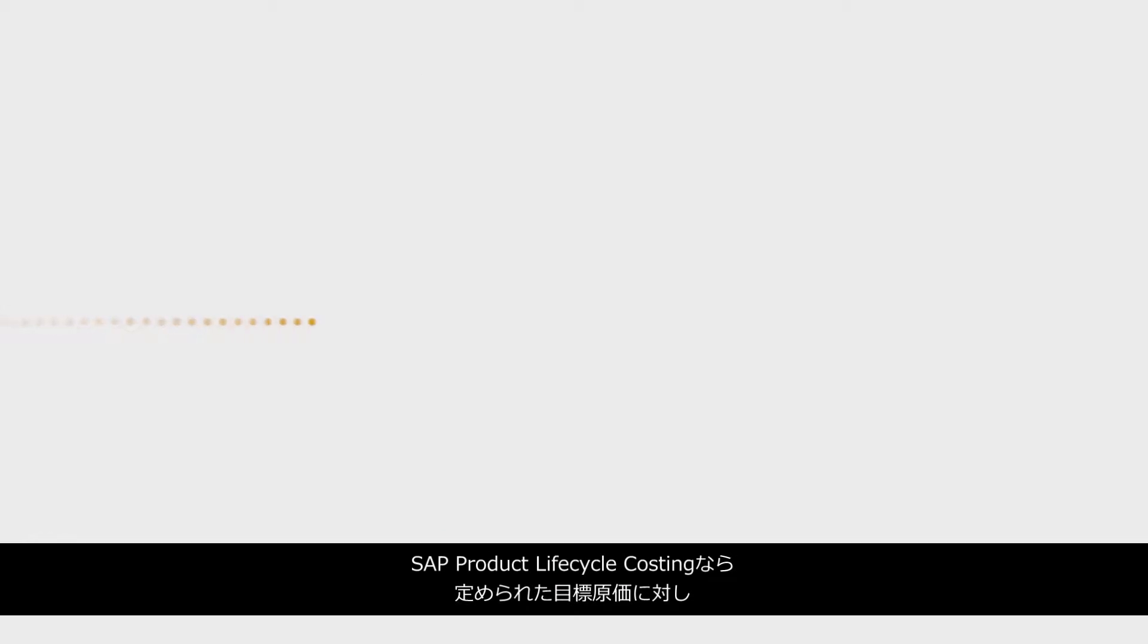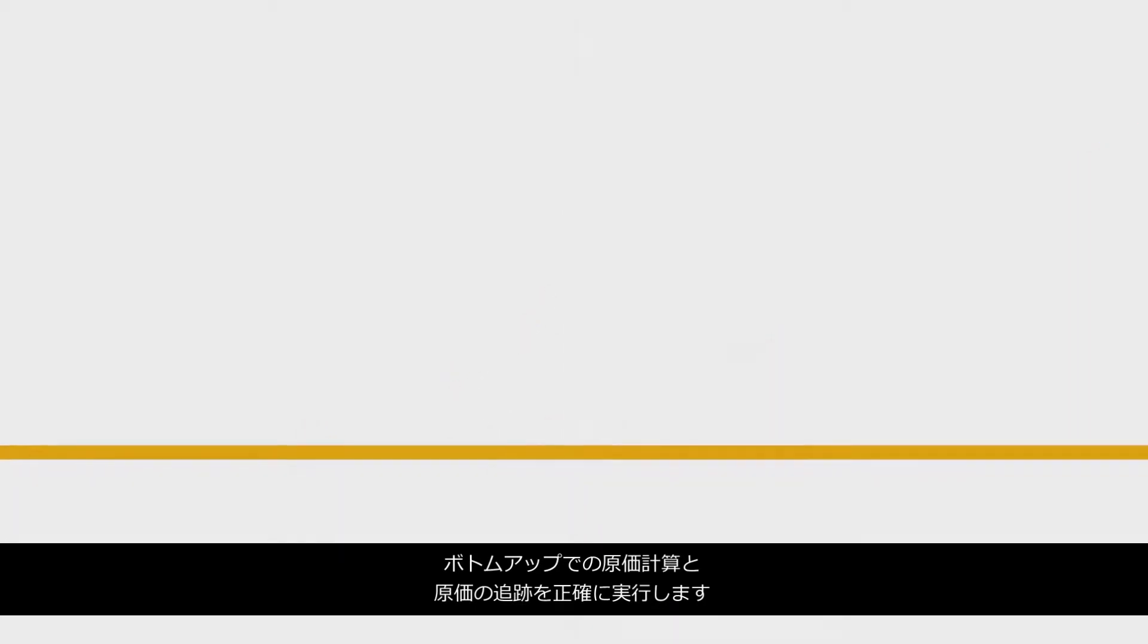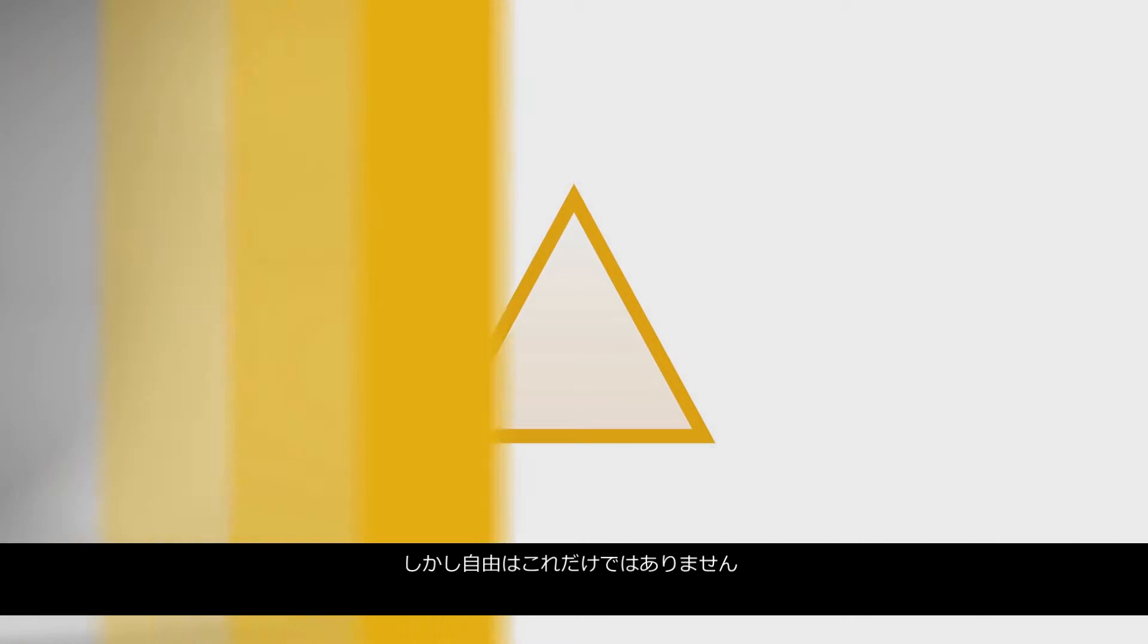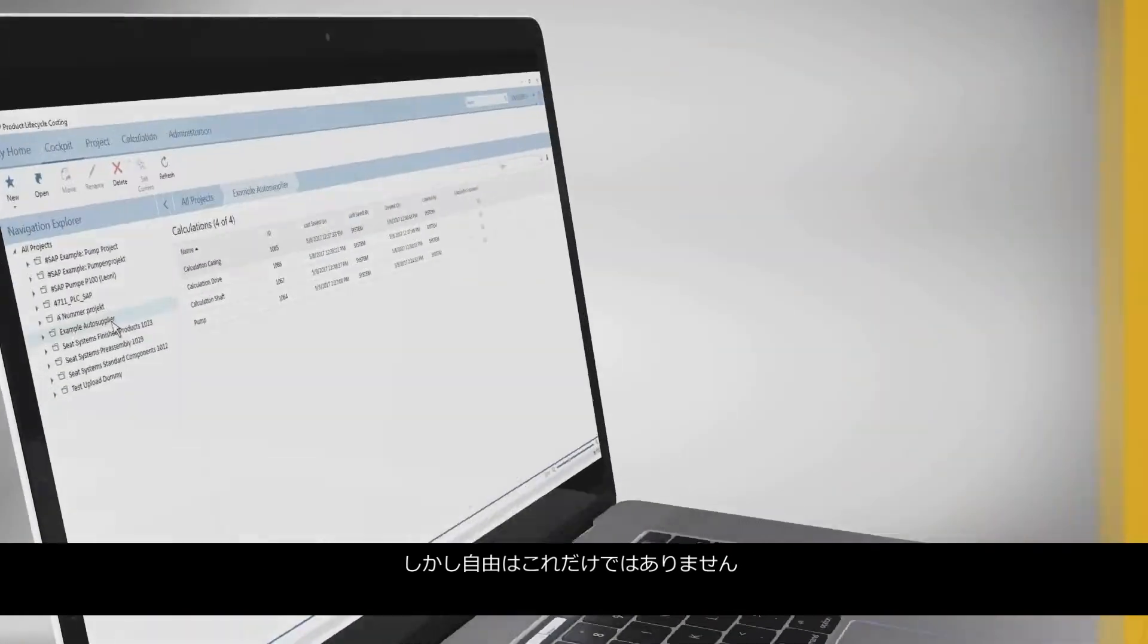SAP product lifecycle costing enables you to accurately calculate and track costs of product designs against a given targeted cost with bottom-up cost calculation. But the freedom does not end here.